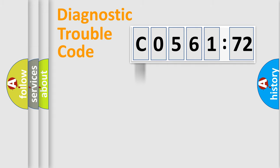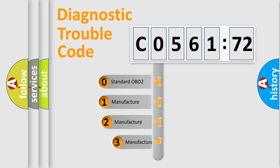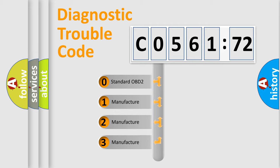Powertrain, Body, Chassis, Network. This distribution is defined in the first character code.